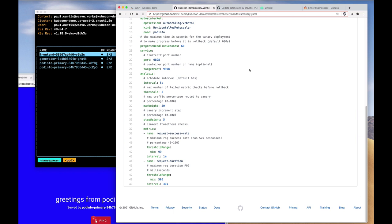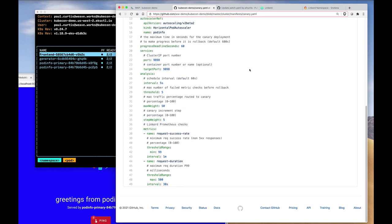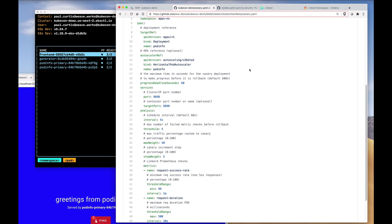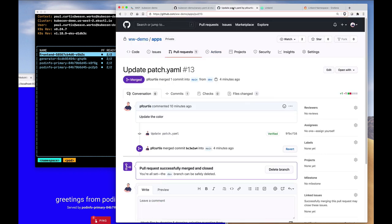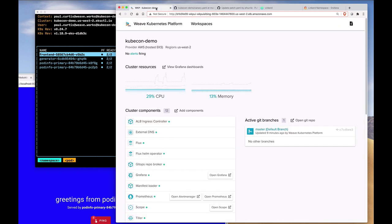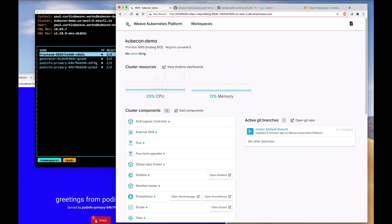Our canary defined here in Git defined the progressive delivery. We used Git and pull requests to promote from the development environment to the production environment. We have the Weave Kubernetes platform, which is giving us a multi-tenant production quality Kubernetes infrastructure, which by the way can run on anything. As you see, it's running here on hosted EKS.